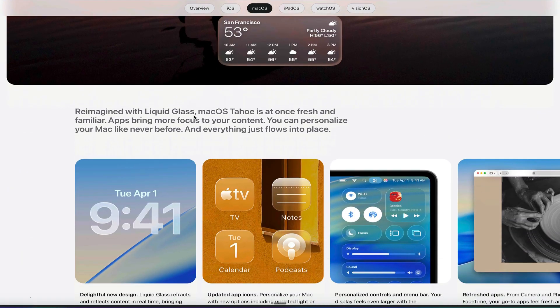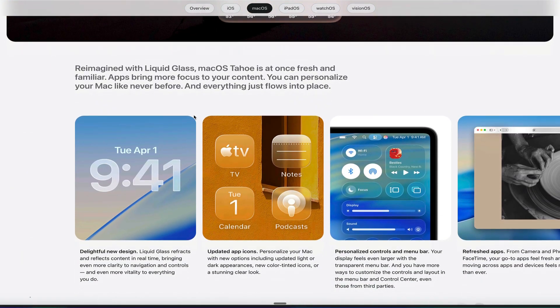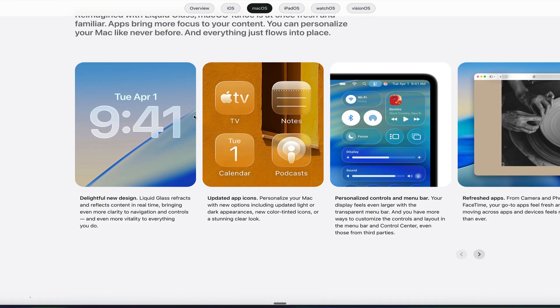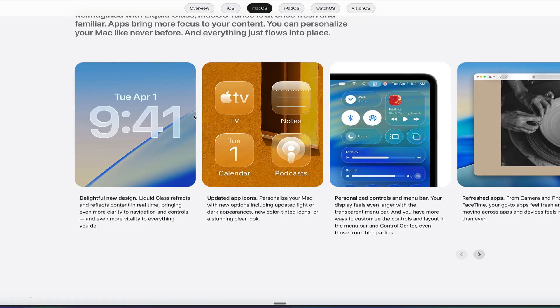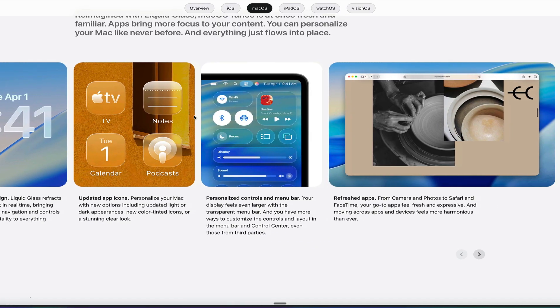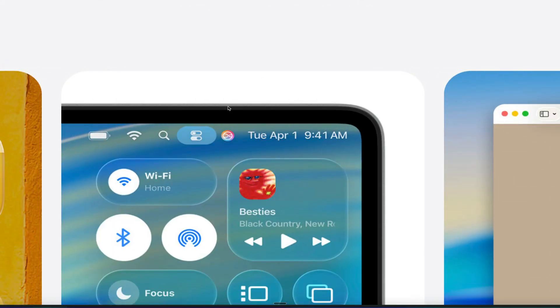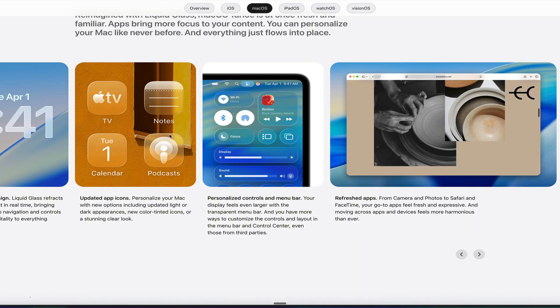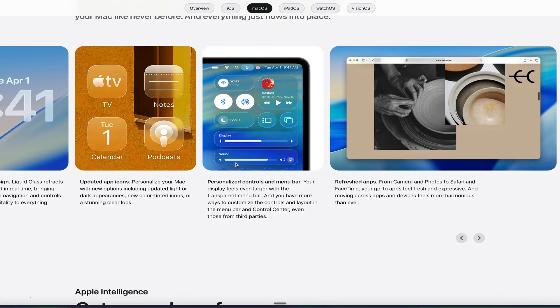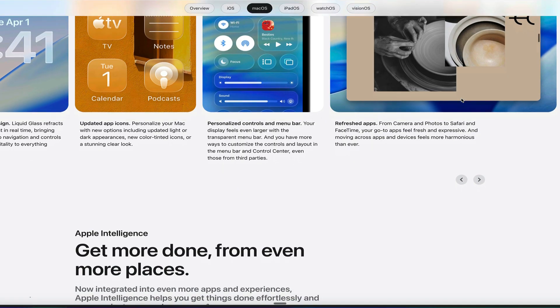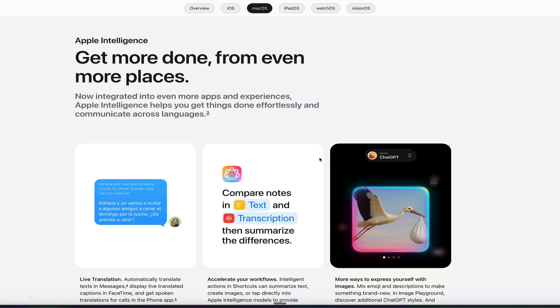So the main thing coming to macOS is this brand new Liquid design, this Liquid Glass design. You can see what that looks like with some updated icons. You can see what Control Center looks like now in the menu bar. Instead of the menu bar having the traditional bar that's behind it, it's now translucent and transparent, so you can see your background.